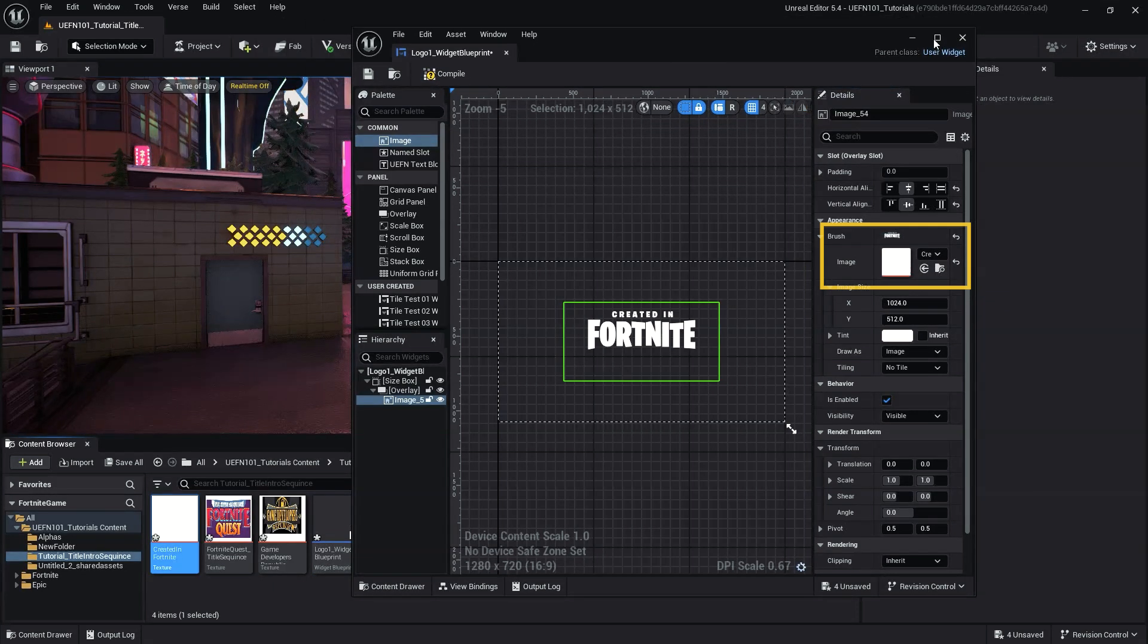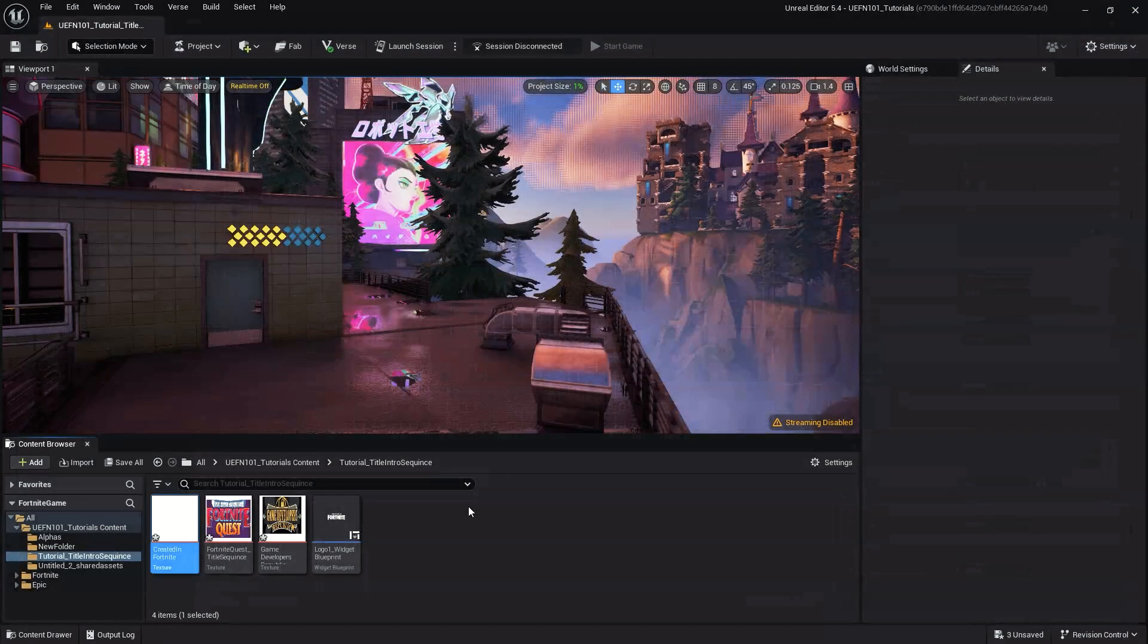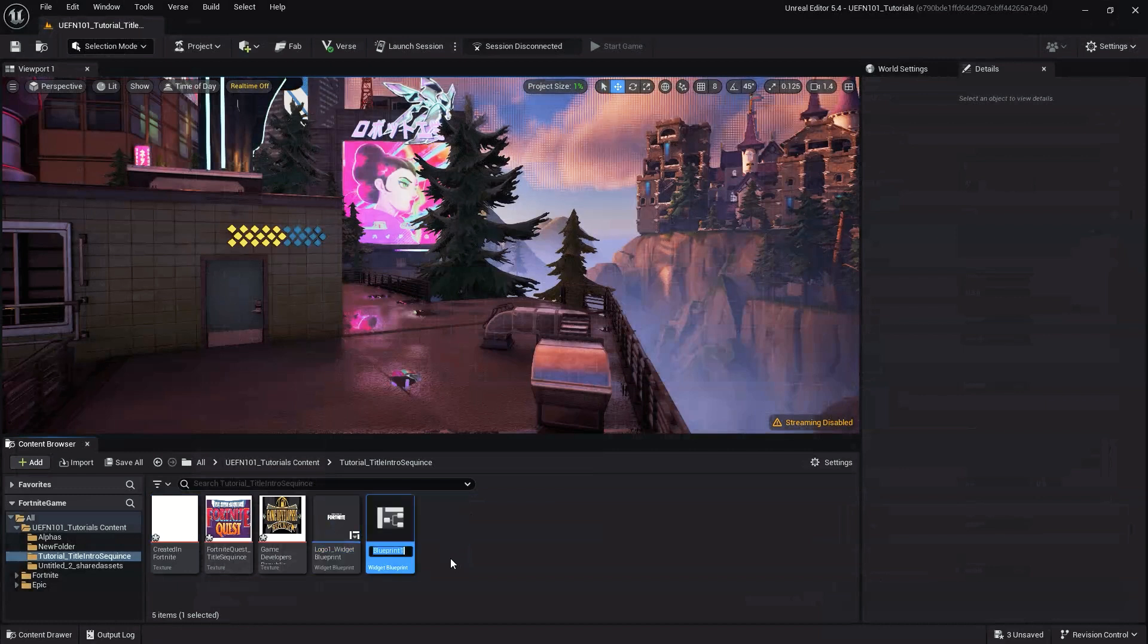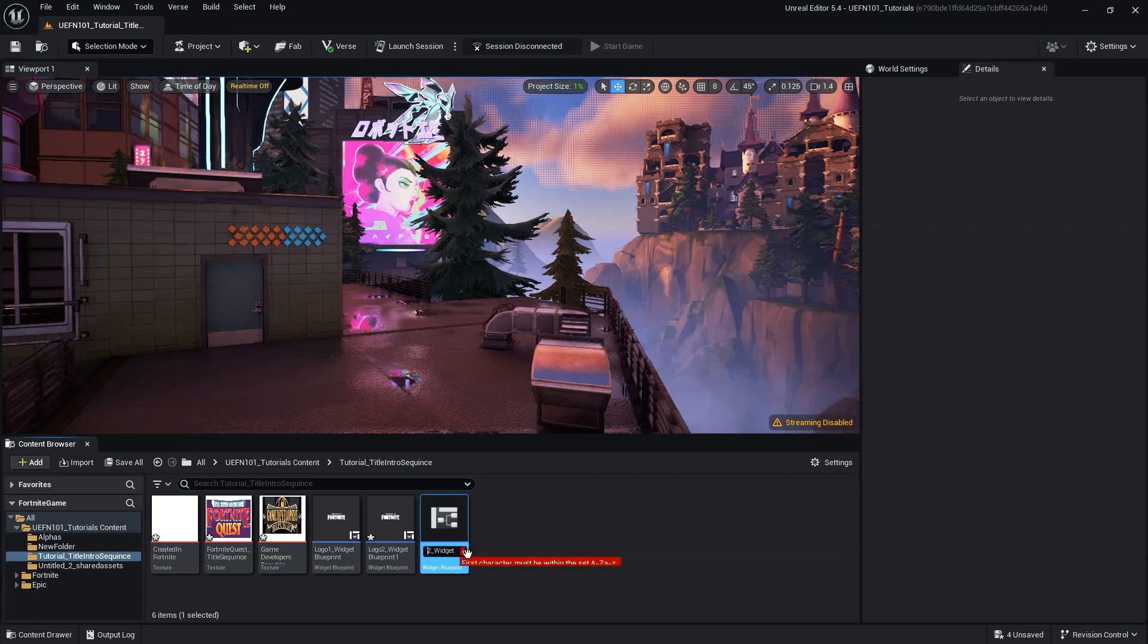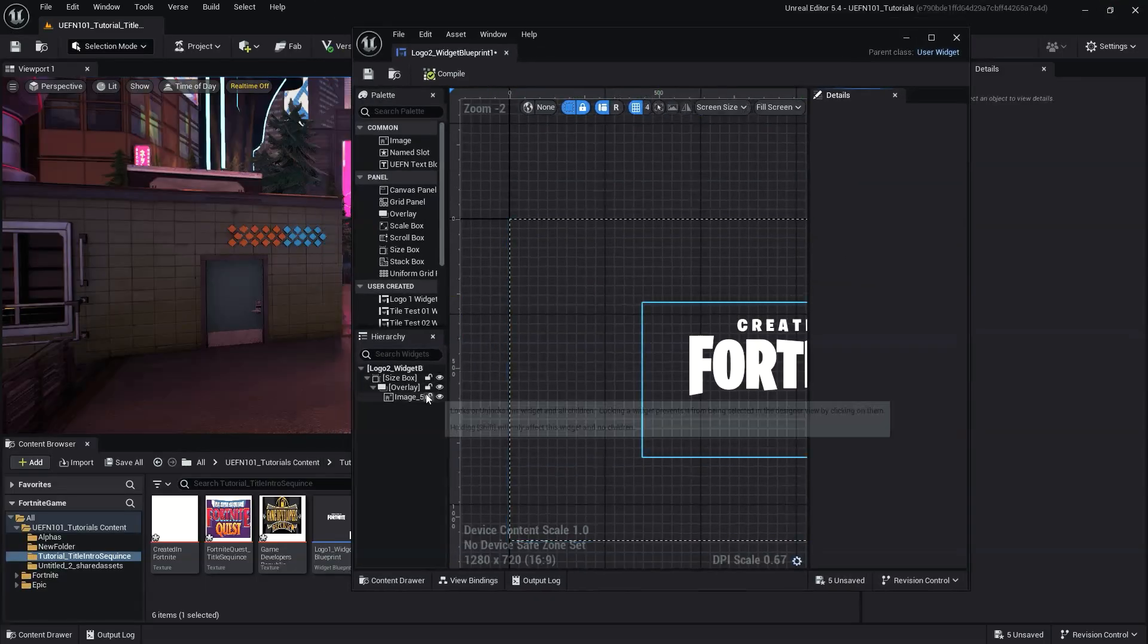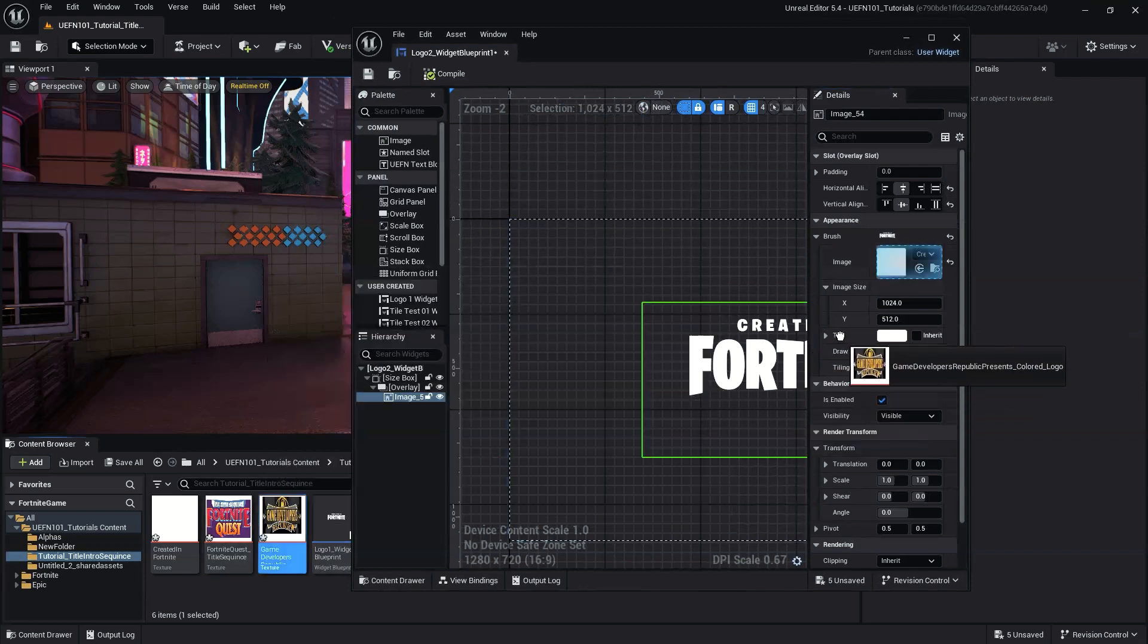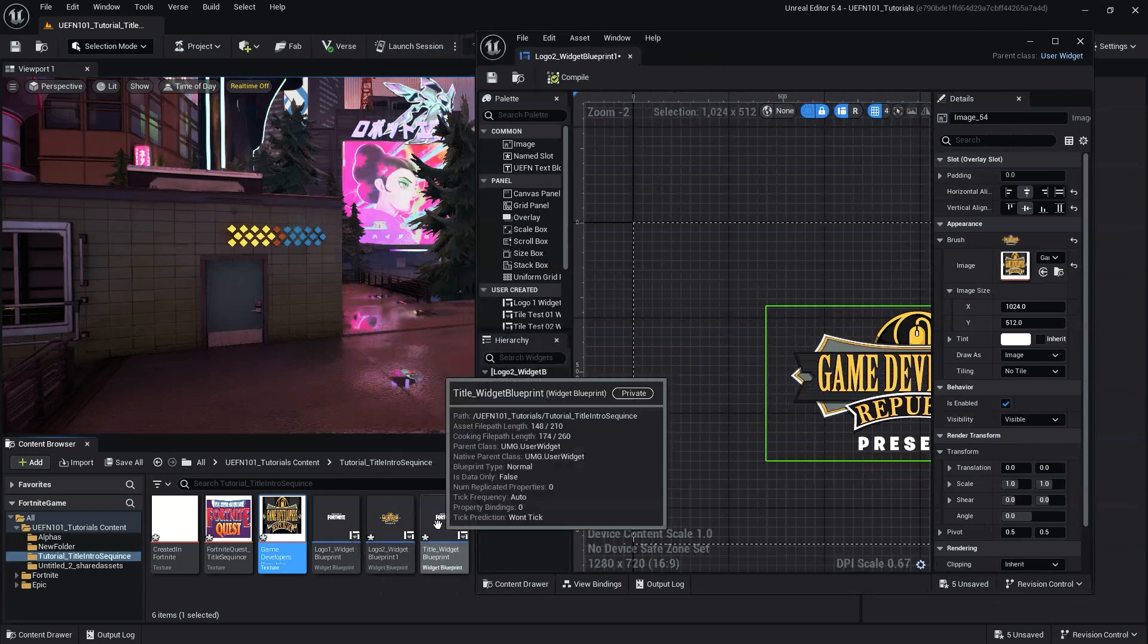Lastly, save your Widget Blueprint. With our first logo complete, let's duplicate the Logo 1 Widget Blueprint file two times in the Content Browser. The first duplication is for an additional logo or text. The second is for the title Logo Image or Text. So we will rename one duplicate to Logo 2 Widget Blueprint and the other duplicate to Title Widget Blueprint. Keep in mind, since the process is the same for each, you can create as many or as few Widget Blueprints that you'd like to include in your title sequence or throughout your game.